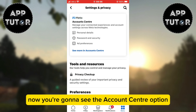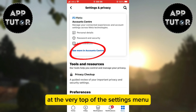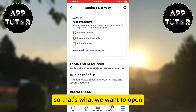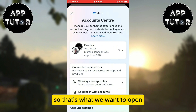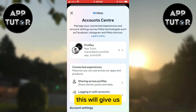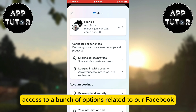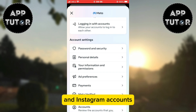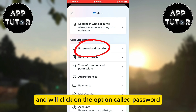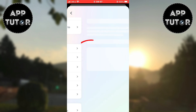You're going to see the Account Center option at the very top of the settings menu, so that's what we want to open. This will give us access to a bunch of options related to our Facebook and Instagram accounts, and we'll click on the option called Password and Security.